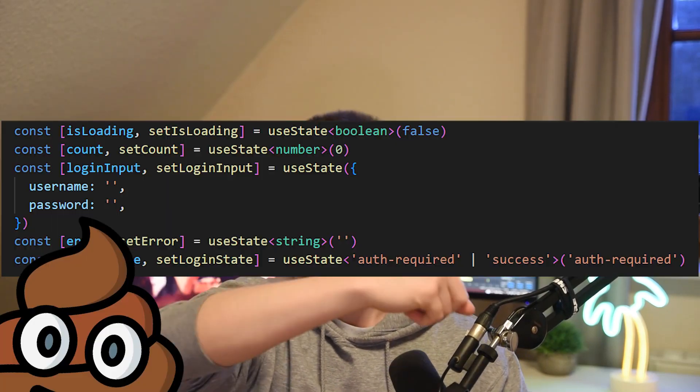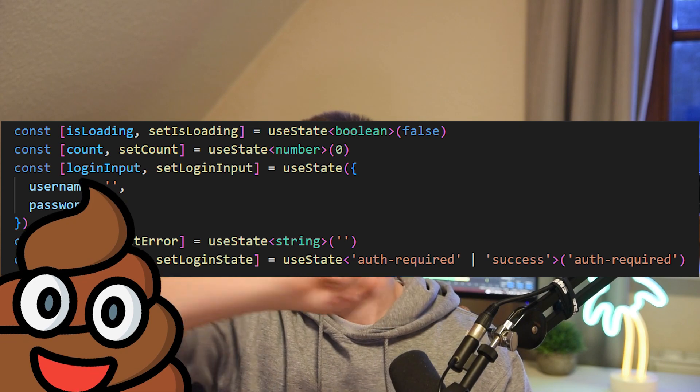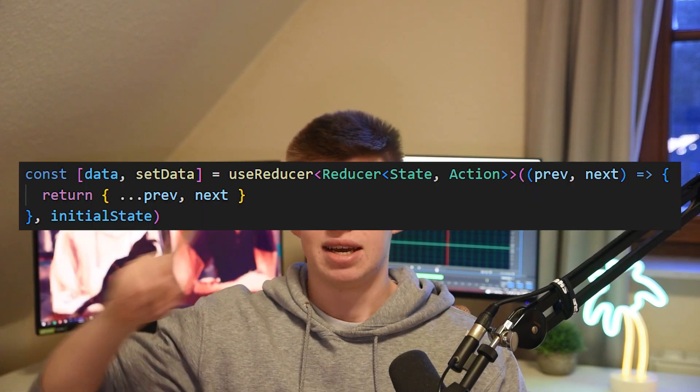Hey! Today you're gonna learn how to transform your ugly React app from this to this. The second one is way less ugly because we're not using useState, but we're using useReducer.